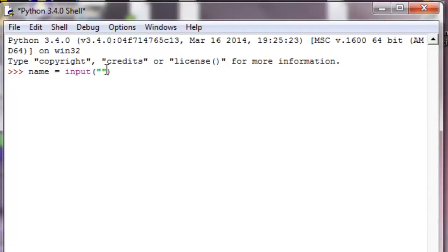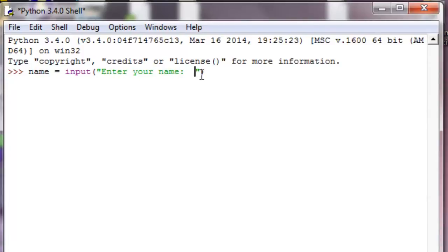We want to have the user enter their name, so a good prompt would be 'enter your name.' We'll put a colon and a couple of spaces because once we print this out, you'll be able to type your name right next to it.